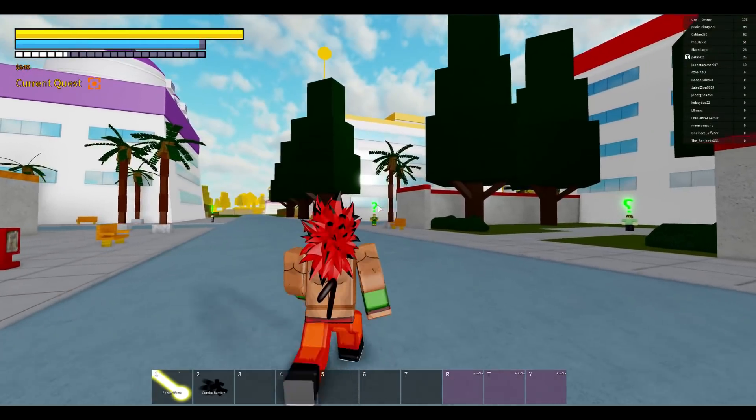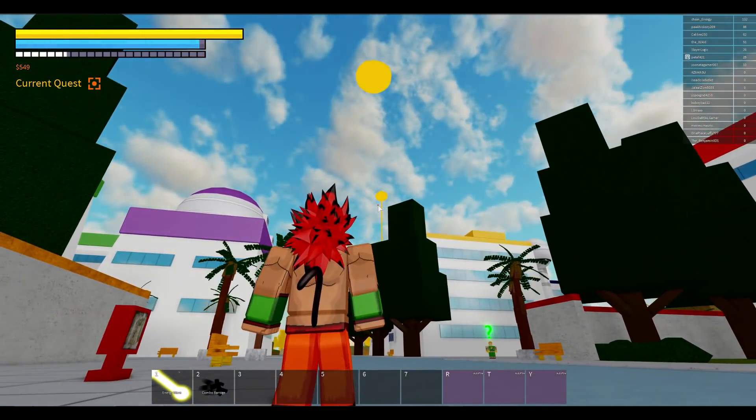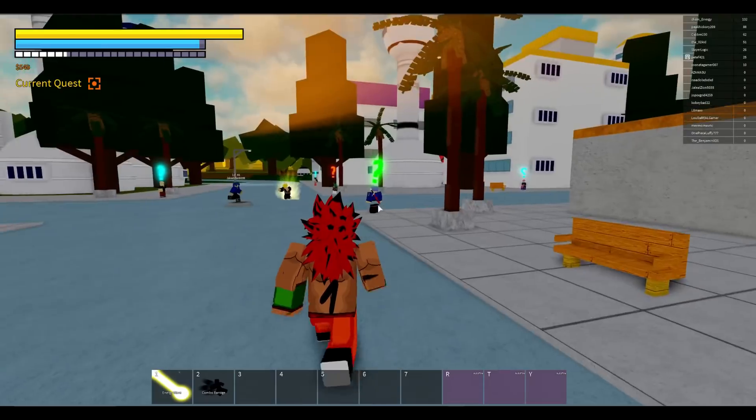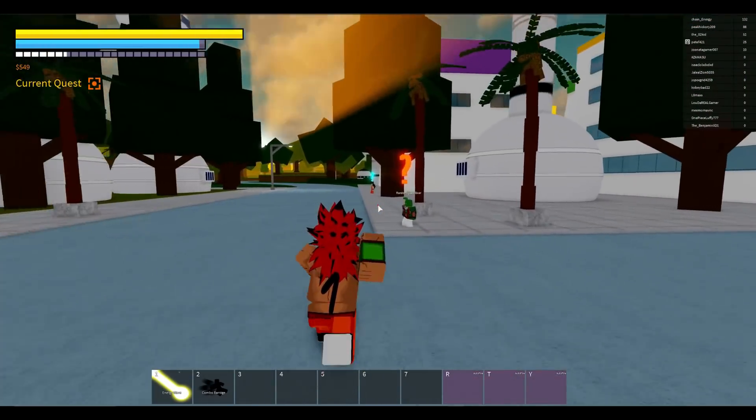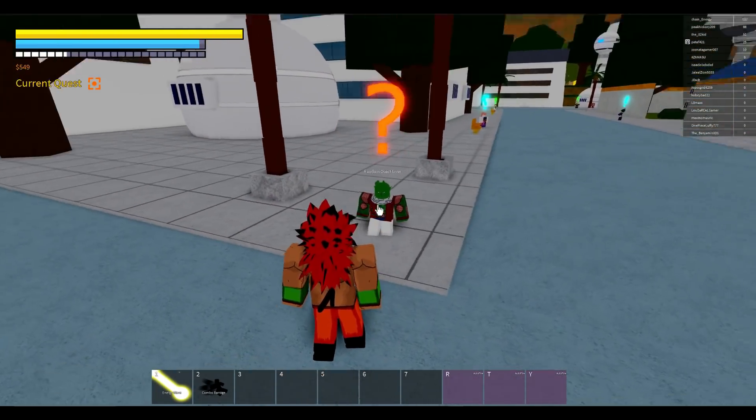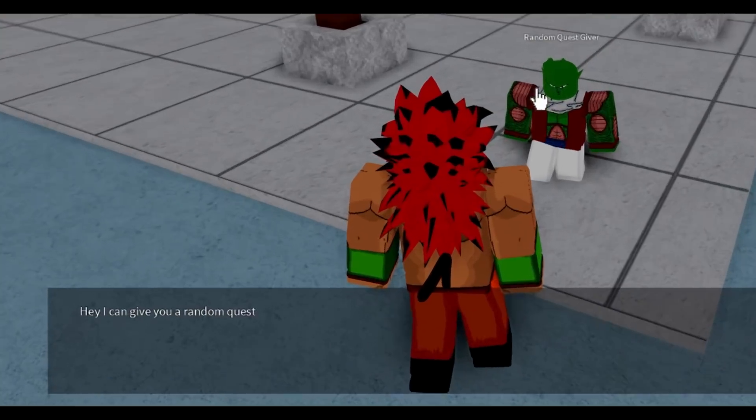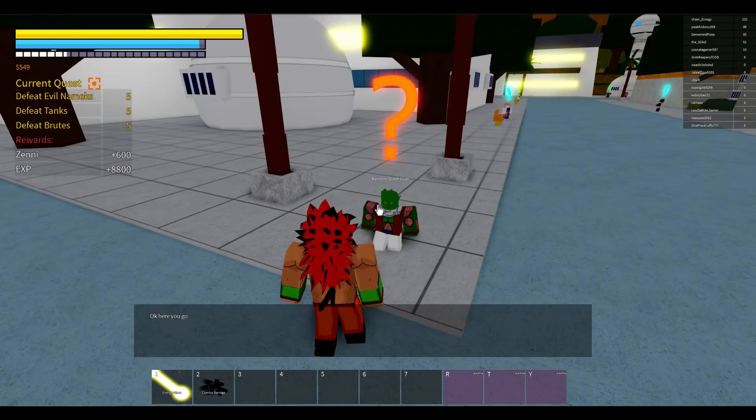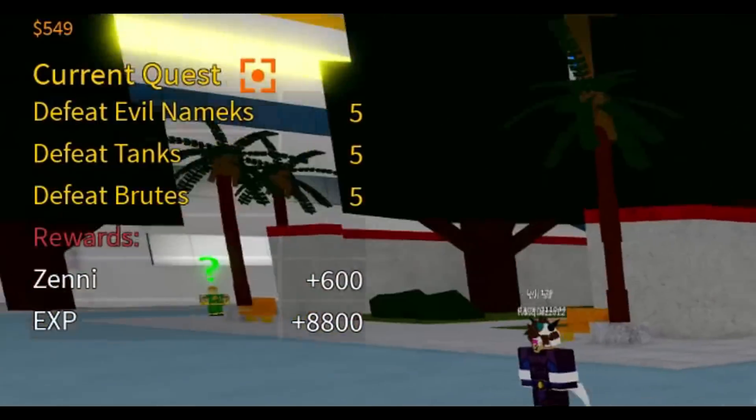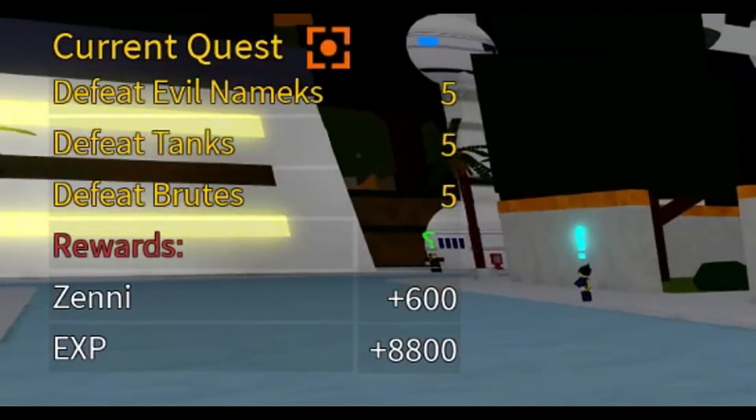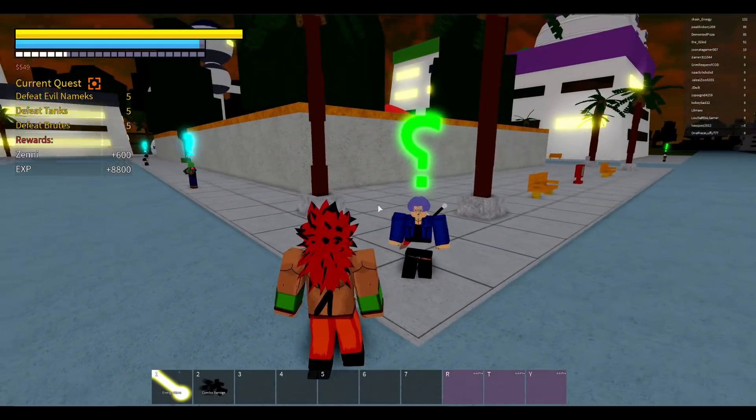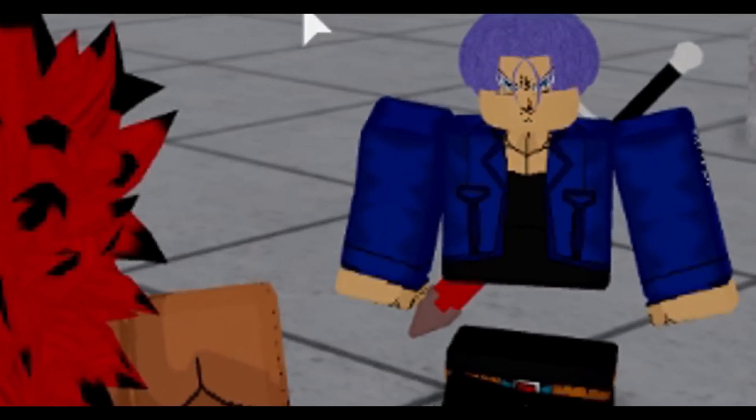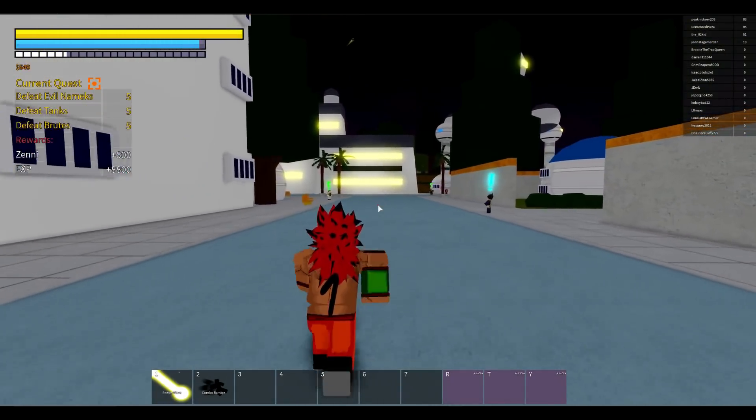All right guys so I'm back in the game now. They spawned me near Kami palace which is pretty nice. We have a bunch of different quest markers here. Some of these guys even have like red quest markers for some reason. This guy's a random quest giver, I want to talk to him. Hey I can give you a random quest, want one? Yeah man let me see what you got. Okay we got defeat evil Namek tanks and brutes. I don't even know where the Nameks are at though. Oh wait a second this is Trunks, I didn't even notice that. And of course his middle section is just floating in the air.